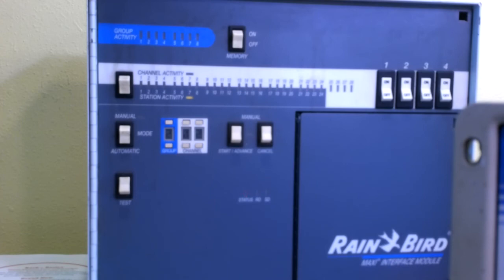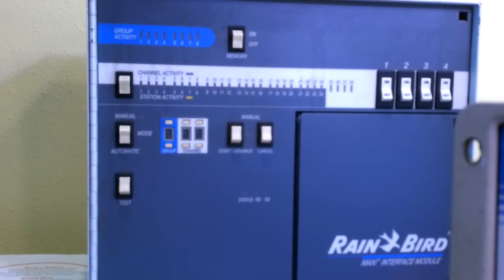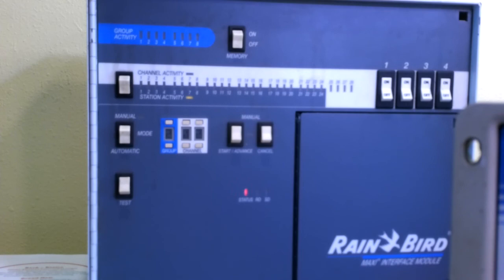Hopefully this has been a helpful tip on the use of the maxi interface module, commonly known as the MIM. This is Jim with Absolute Control Irrigation Specialists. And you can visit us on our website at absolutecontrol.com. That is absolute-control.com. Please contact us for further information or if we can be of any further assistance. Thank you very much.